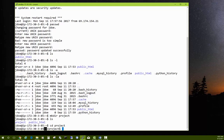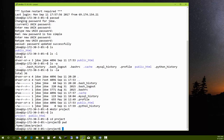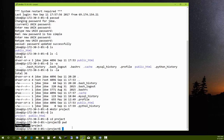The tilde represents our home directory. To see the full directory path, type pwd — print working directory. It shows we're in /home/jdoe/project. The tilde represents /home/jdoe for this particular user; for another user like frank it would represent /home/frank.